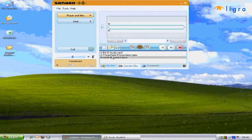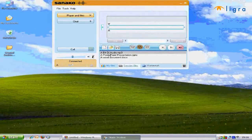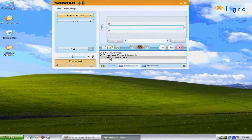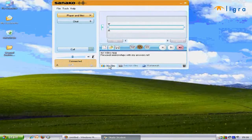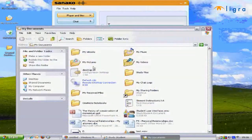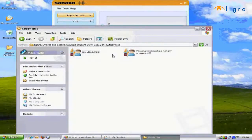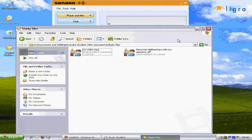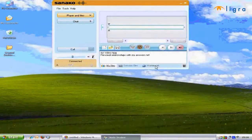The session files area includes material added by the teacher for that lesson. The my files area displays the contents of your own work contained in the study files area of your My Documents folder.